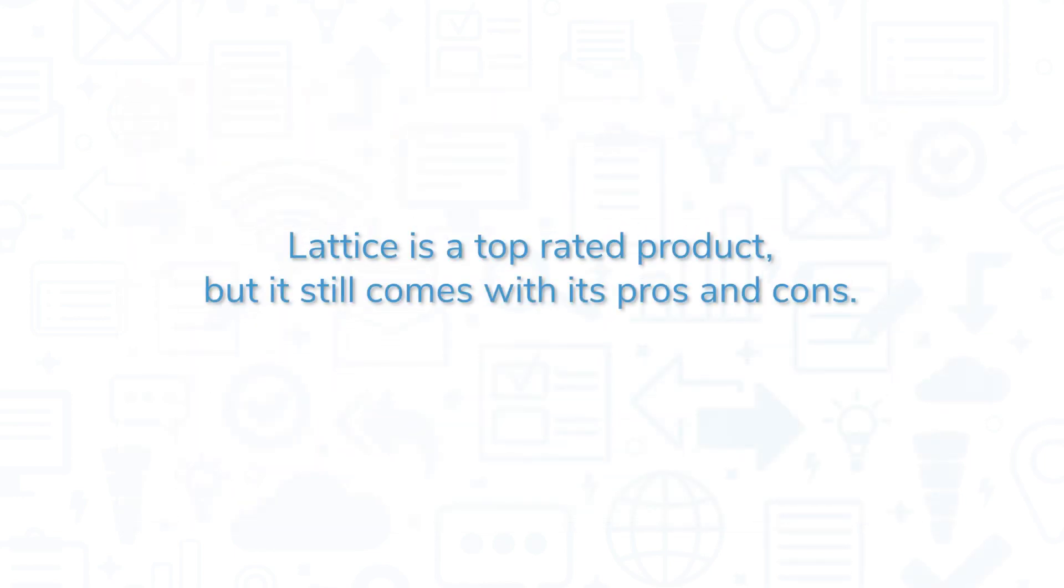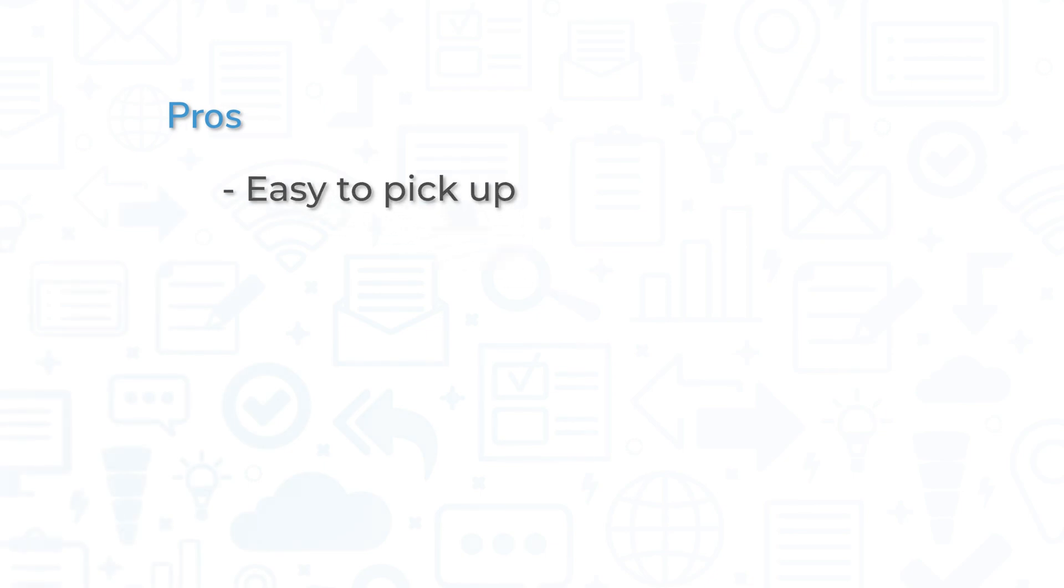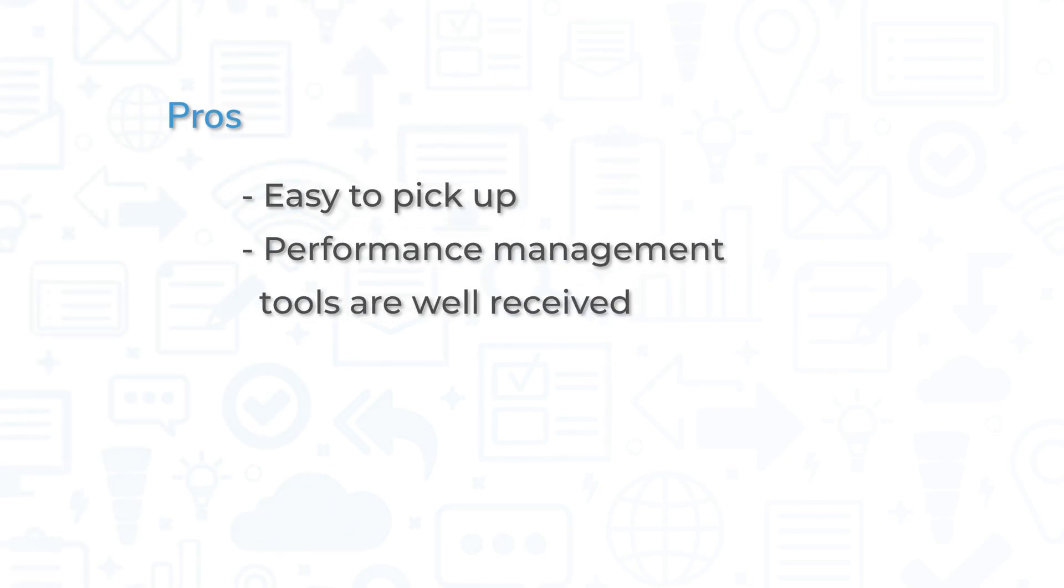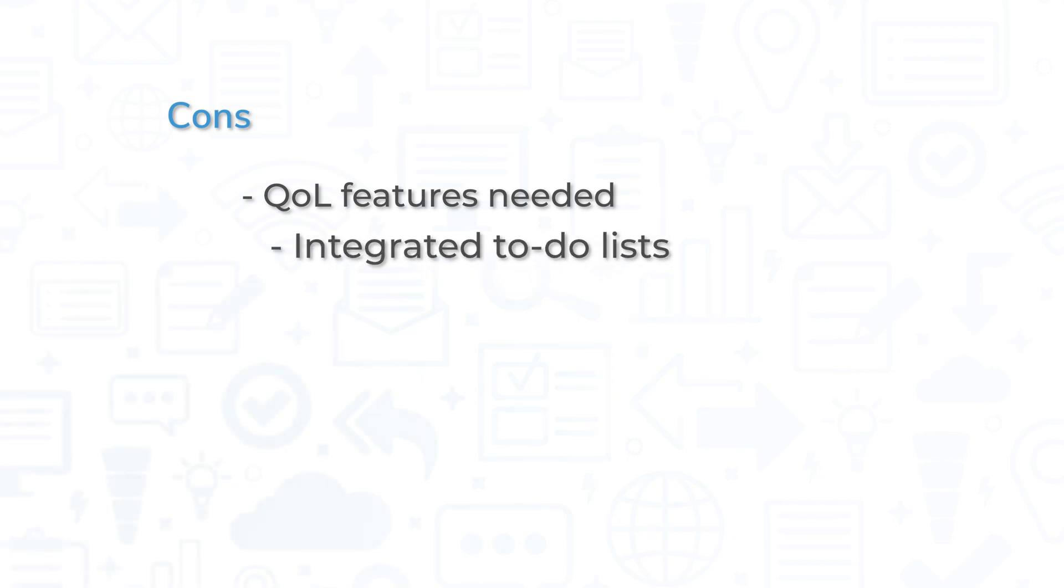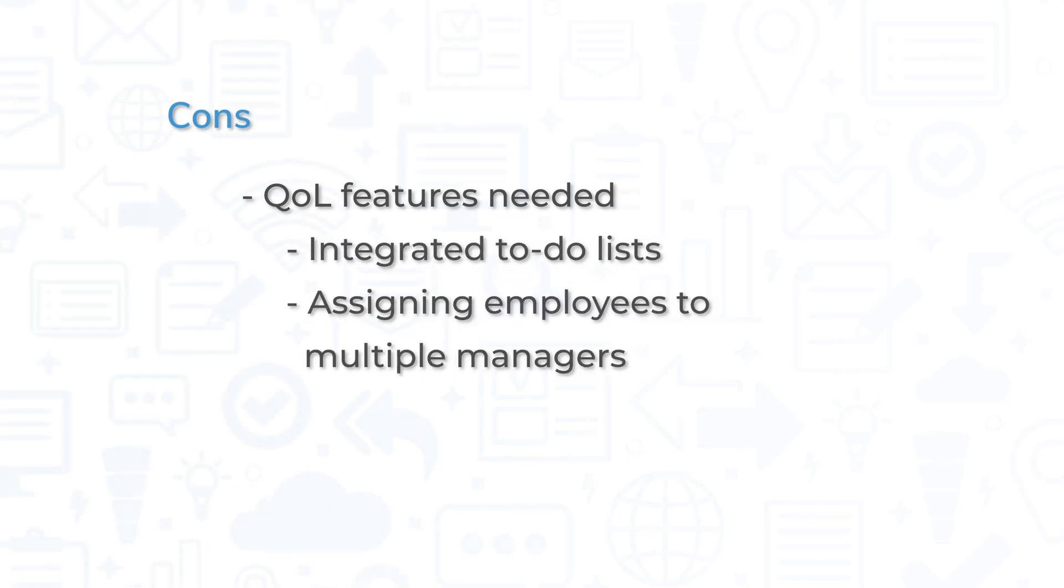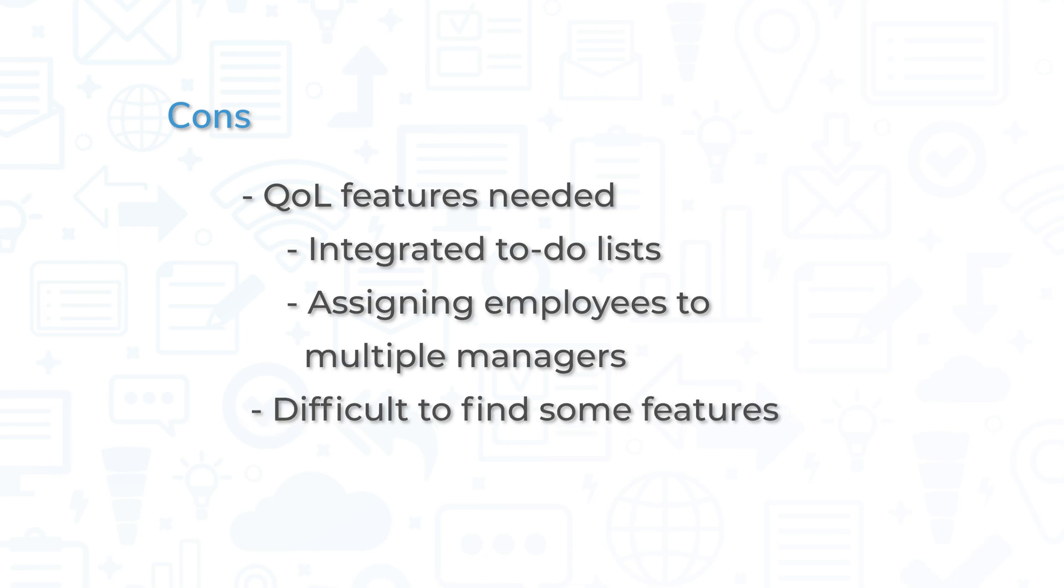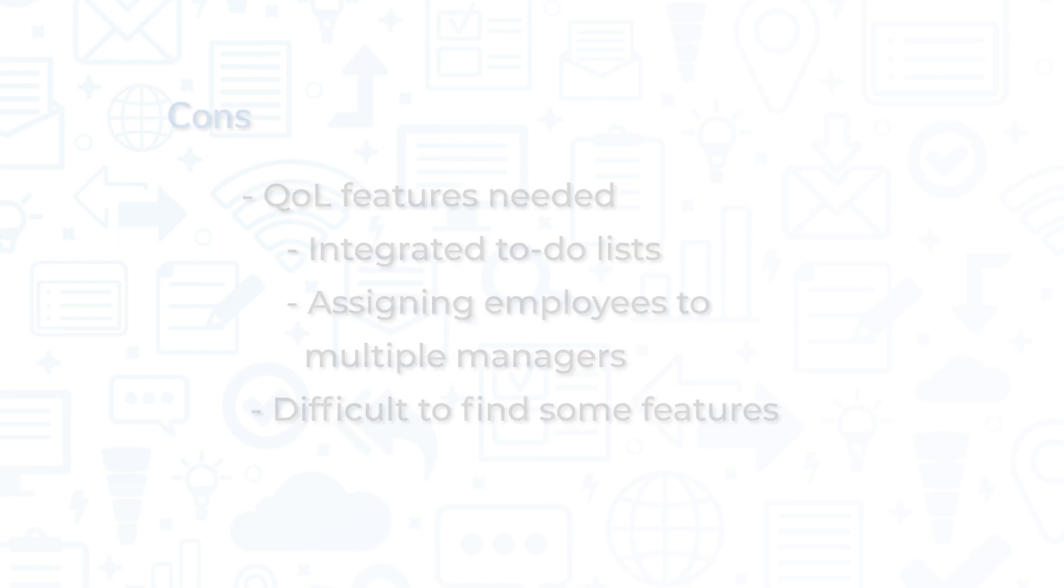Lattice is a top-rated product, but it still comes with its pros and cons. Users state the system is easy to pick up and simplistic. Performance management tools are well received by users in management, particularly the one-on-one functions. However, some users request more quality-of-life features, including integrated to-do lists and assigning employees to multiple managers. And the simple UI can be confusing, with some users citing difficulty with figuring out where to find certain functions.